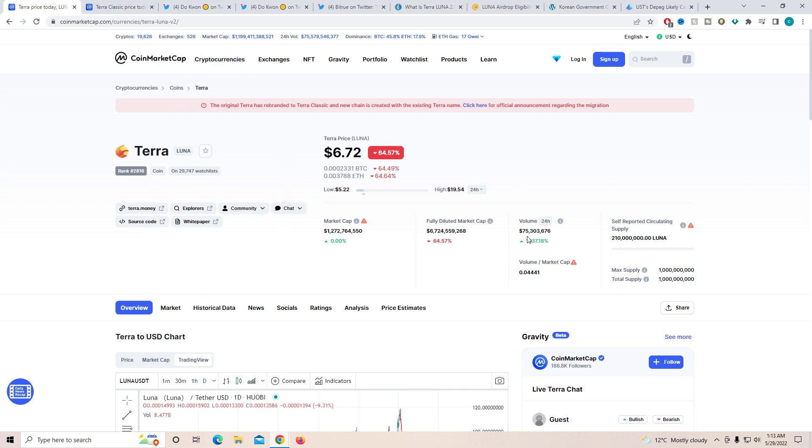And it's obviously due to the fact that the new Terra 2.0 is released. And you can see the trading volume over here is up 1,800% and it's sitting close to 75 million. And obviously, the 75 million dollars did come from people who were investing in Terra Classic.